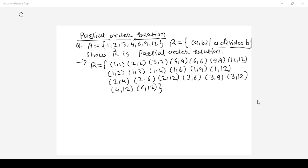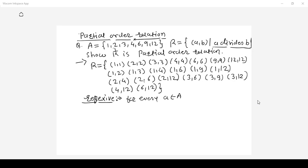To check whether it is a partial order, we need to verify three properties: reflexive, antisymmetric, and transitive. For reflexive: for every element a in set A, (a,a) must be in relation R. The set contains {1, 2, 3, 4, 6, 9, 12} and pairs (1,1), (2,2) up to (12,12) are all present. Hence, R is a reflexive relation.